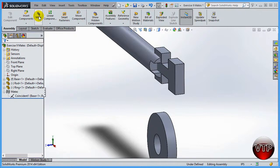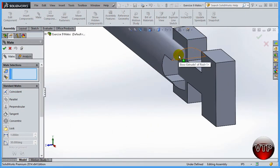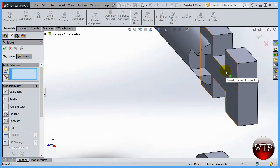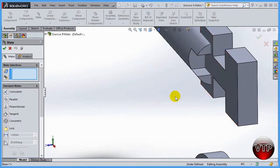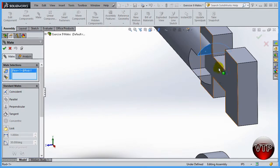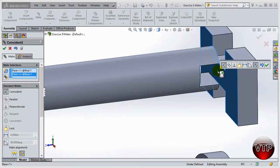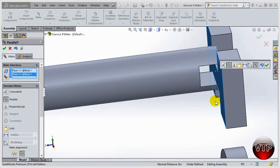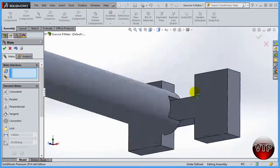The next thing I want to do is click on Mate. I need this surface to be parallel to one of these surfaces because I need to flip my rod around. Click on the surface and then on the other surface. SolidWorks defaults to coincident, but I don't want coincident — I just want them to be parallel. Click on Parallel and now they're parallel. I can still move it up and down but the surfaces are parallel. Click OK to accept.